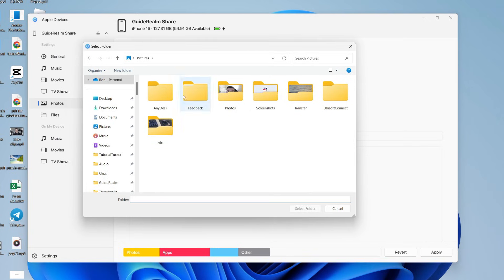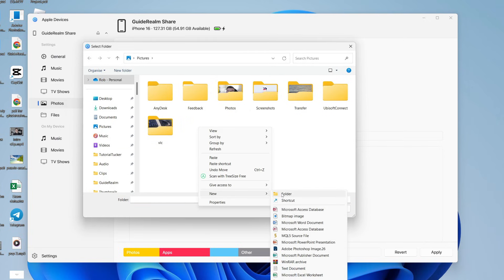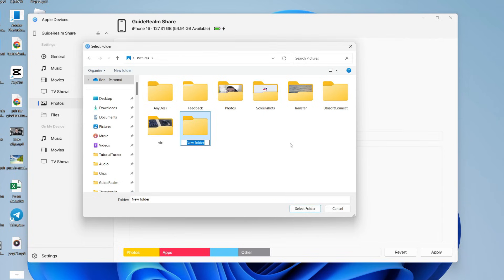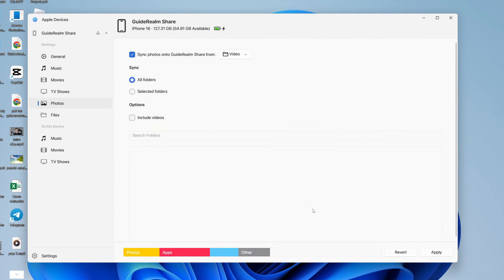And what you can then do is we can come in here. We can right click, hover over new and press folder. And you can then name this what you want. I'll name this video. You can then select this and press select folder or whichever folder you want.